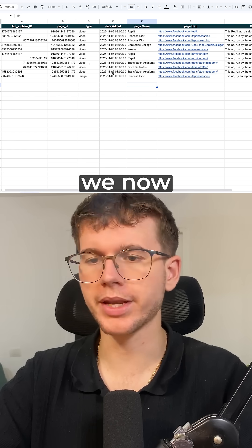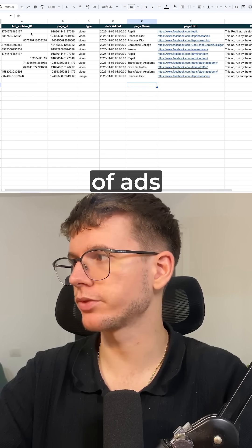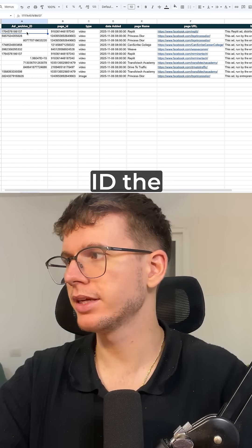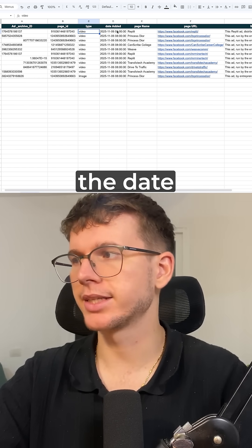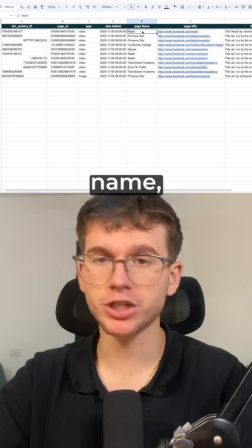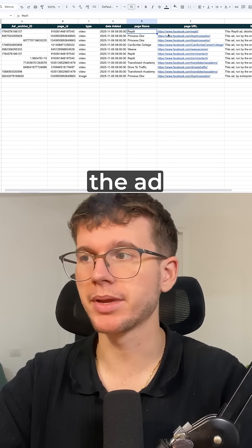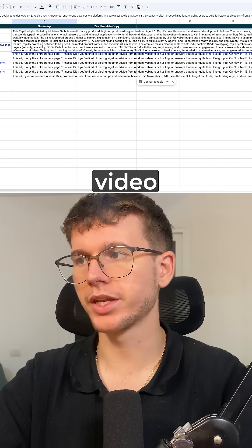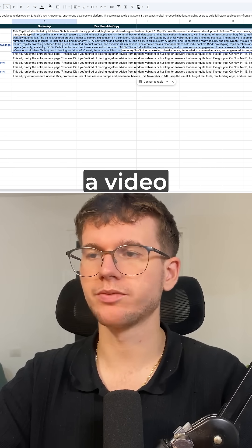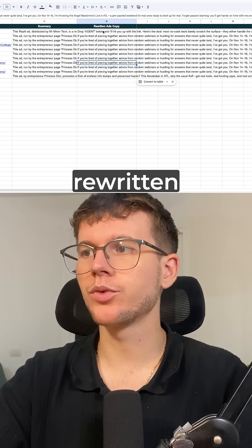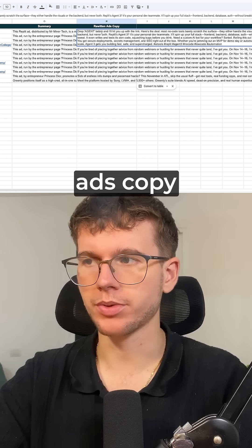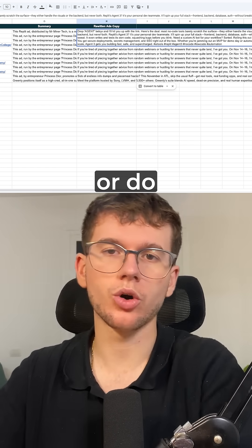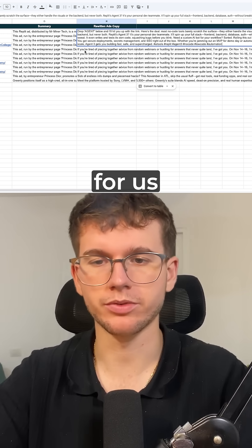As you can see here, we now have a database full of ads with the ad archive ID, the page ID, the type of the ad, the page name — which is the company that made the ad — the summary of the actual video, which is a video of the ad itself, and the rewritten ad copy.